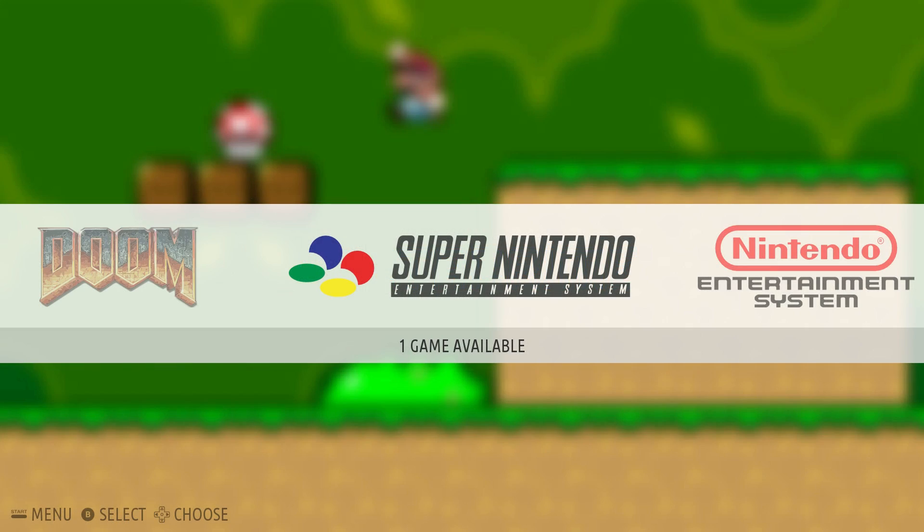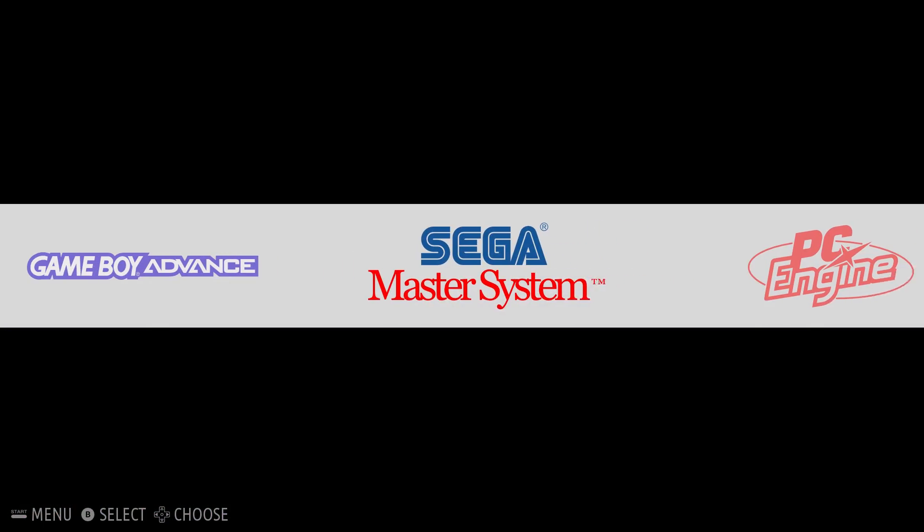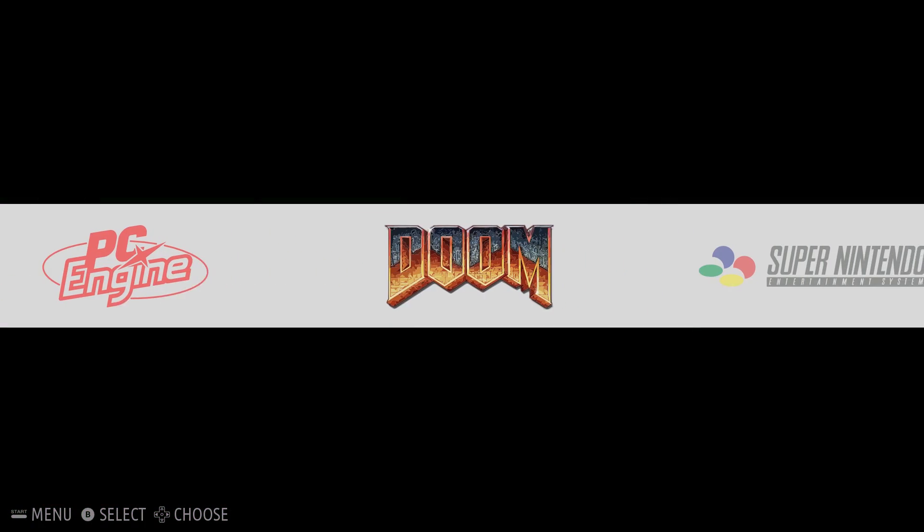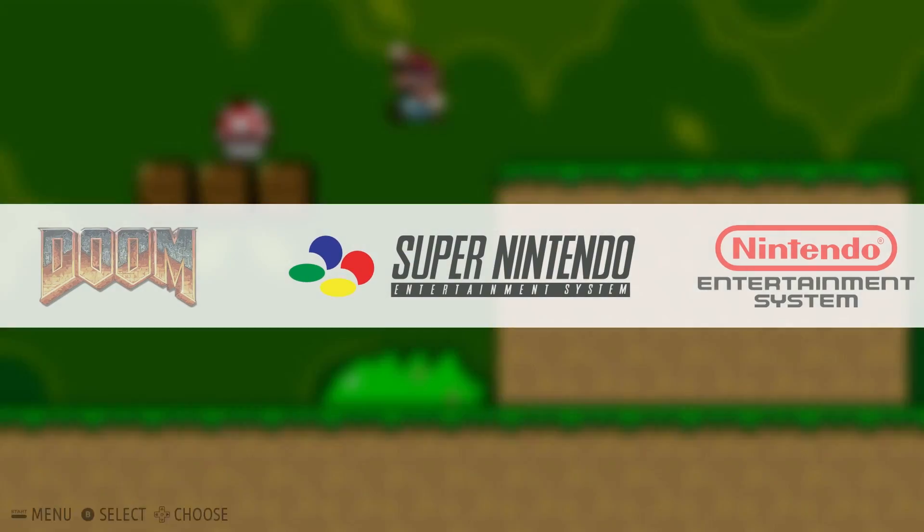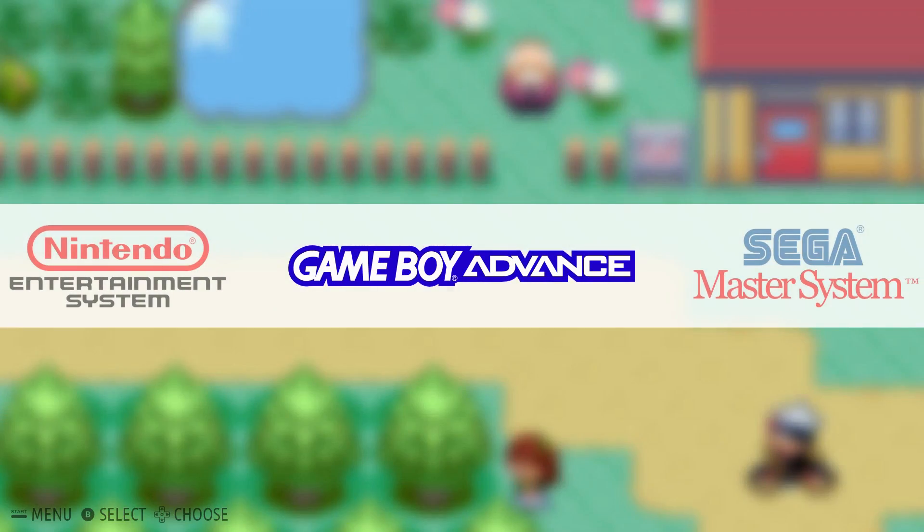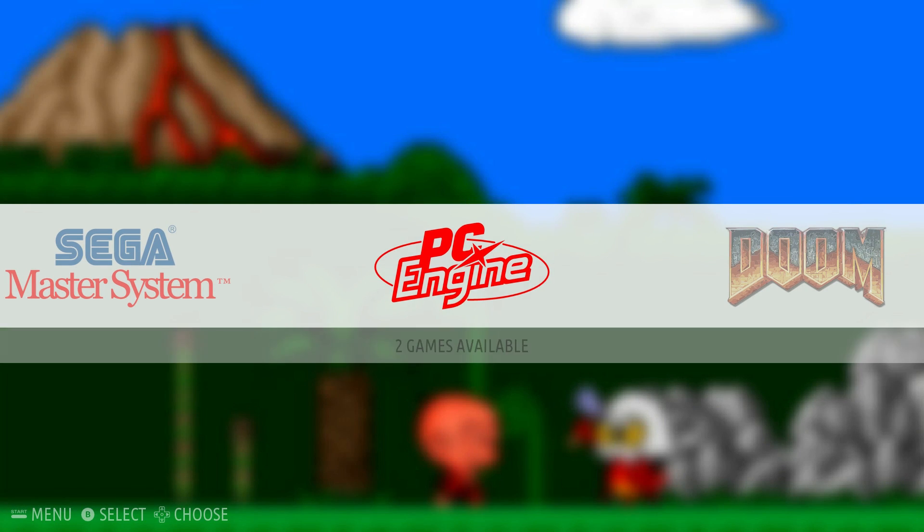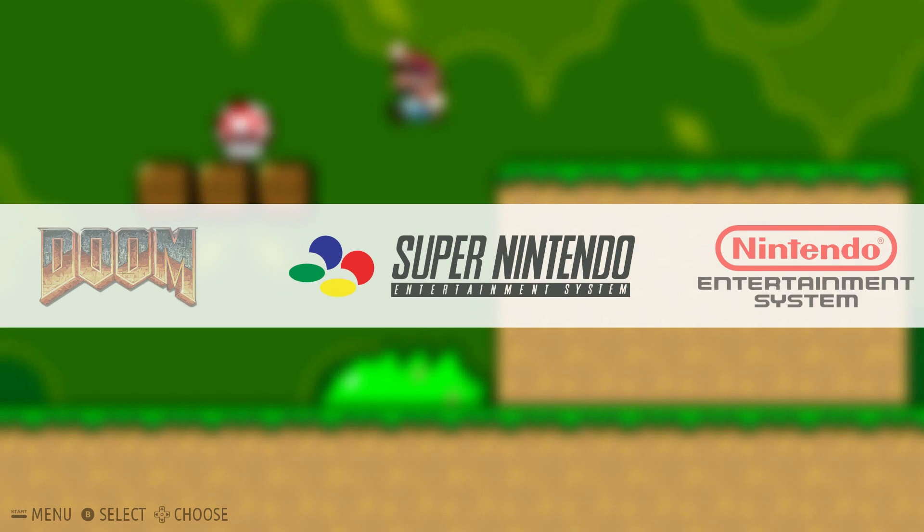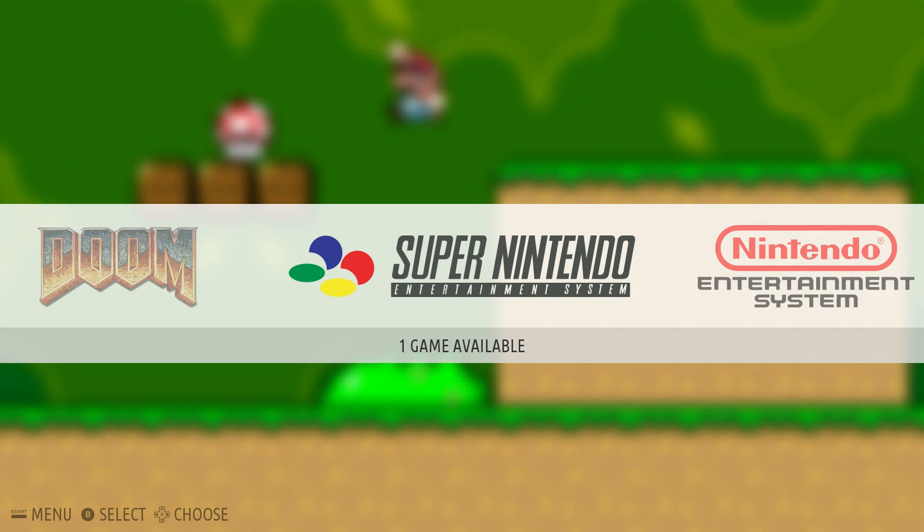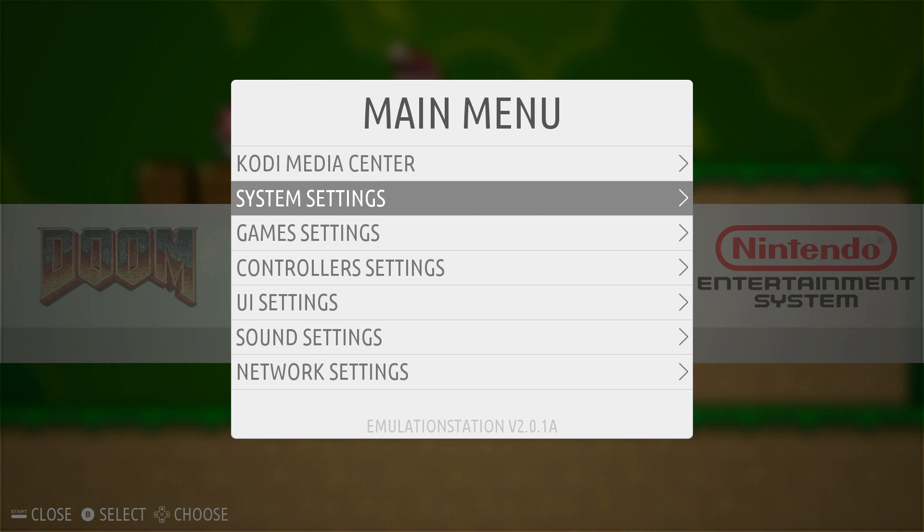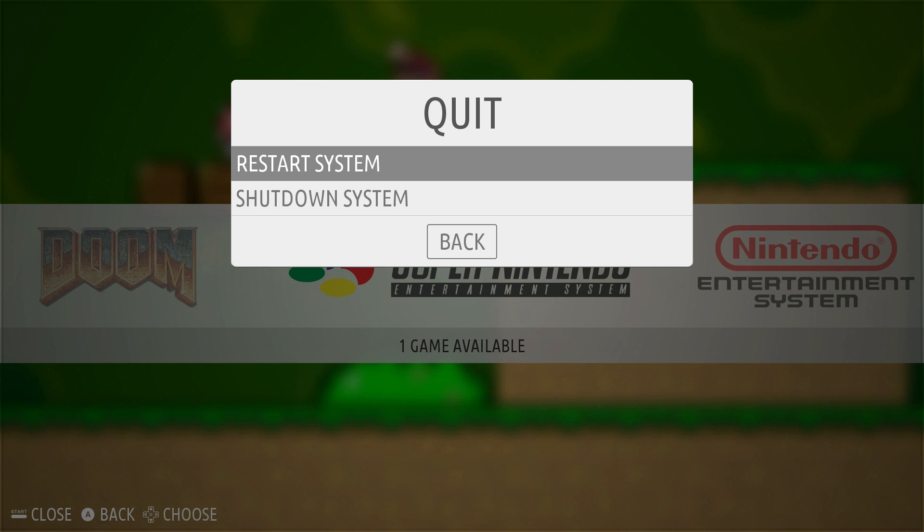So we've loaded ROMs. And you're scrolling through and you don't see the N64 logo or the PlayStation logo that we just loaded ROMs for. That's because we need to reboot one time. You can do that by hitting start. Scroll down to quit. Restart system.